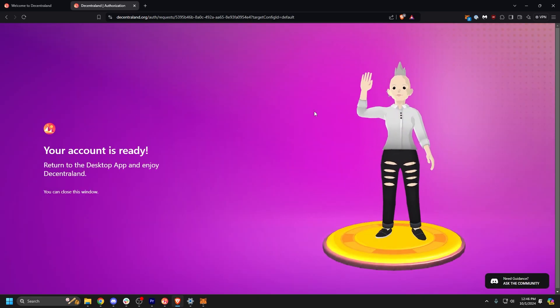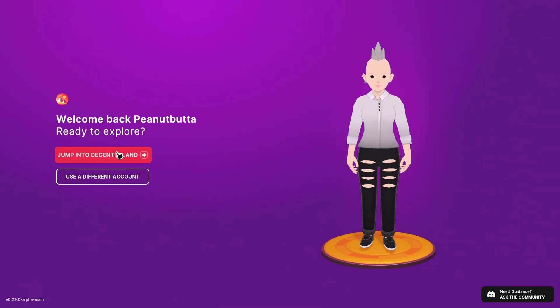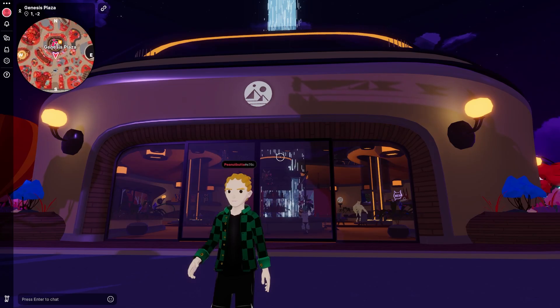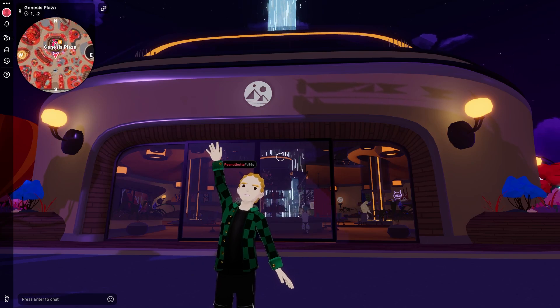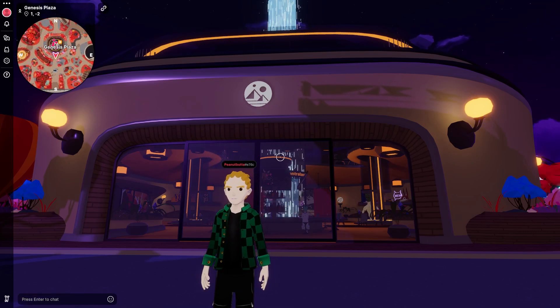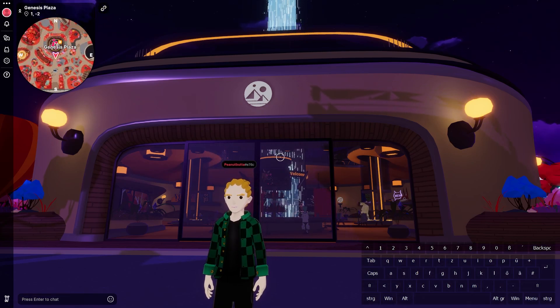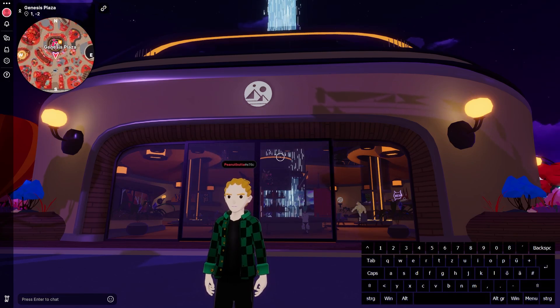Sign the signature request to continue. Once your account is complete, you can close your browser and jump into Decentraland. Now that you're in Decentraland, let's quickly go over some basic controls to help you navigate the world.